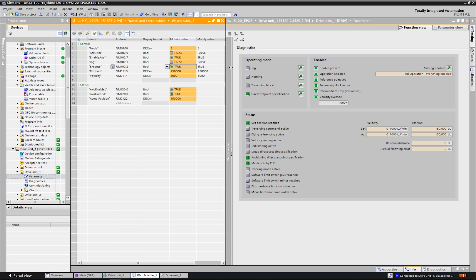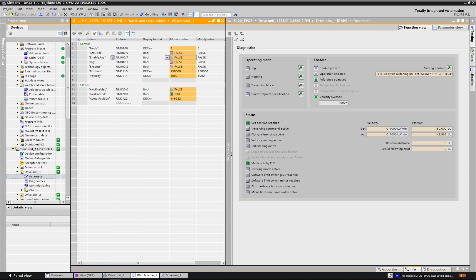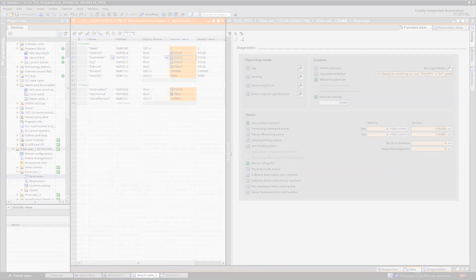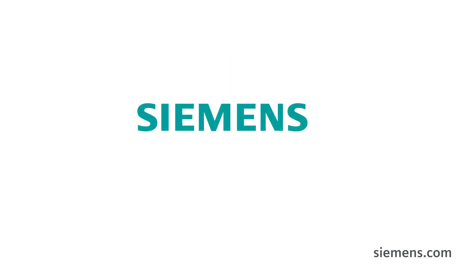The manual contains a detailed description of the additional modes such as jogging or referencing. It was a pleasure for us to give you an insight into the control of the basic positioner. Stay in motion. See you in the next video. Siemens Ingenuity for life.